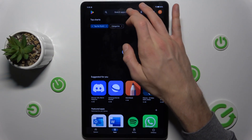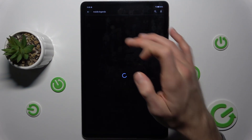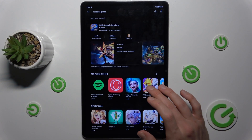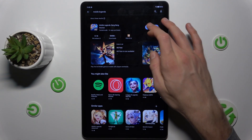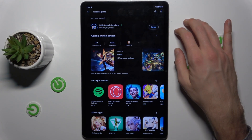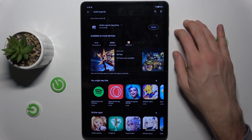Now we can go back to the Mobile Legends game and we have it — we can install it. That's all, thanks for watching, see you soon, bye!